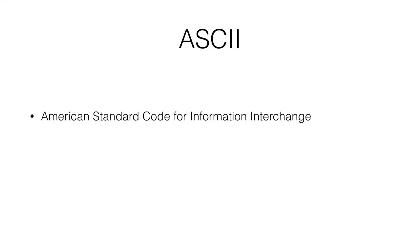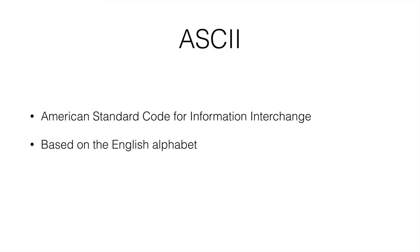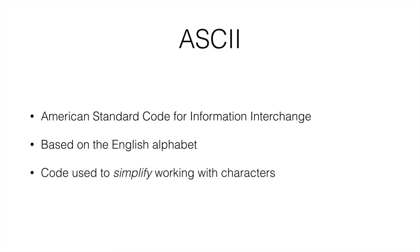So letters, numbers, and punctuation symbols are all converted to numbers. It's based on the English alphabet and it is used to simplify working with characters. If everything's a number, it's normalized and it's easier to process.